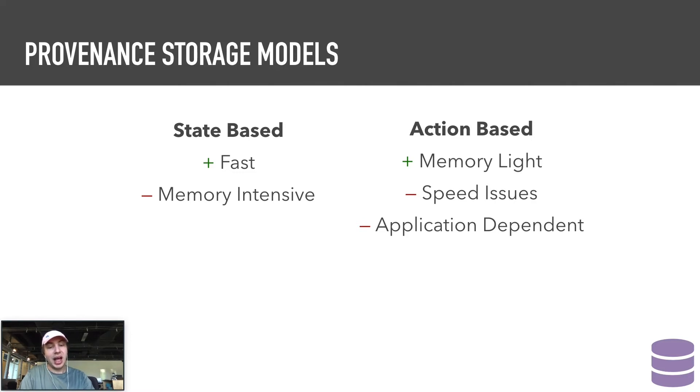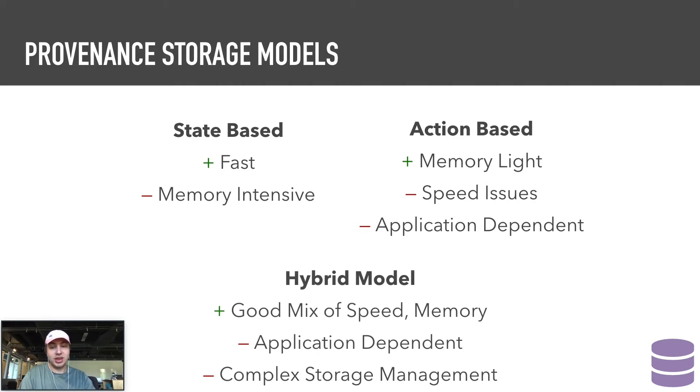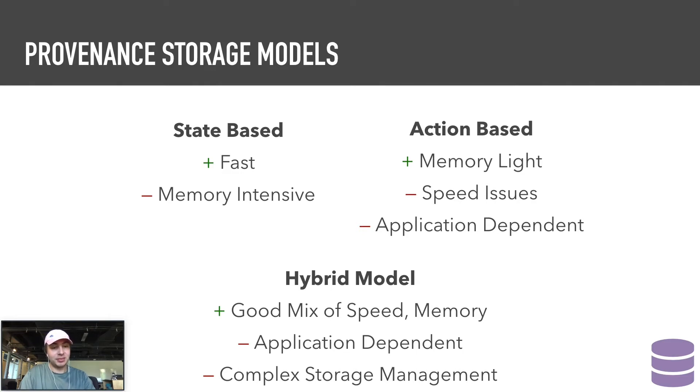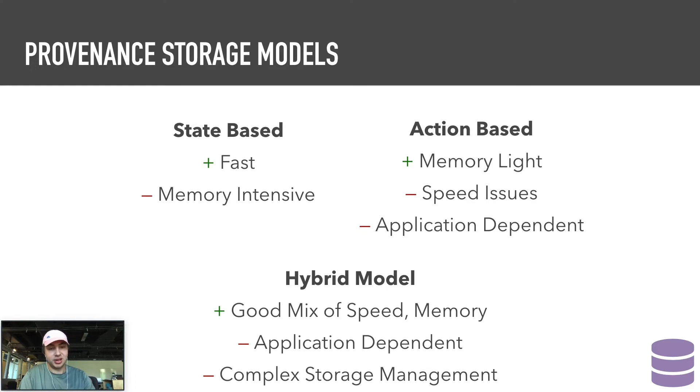The hybrid solution occasionally stores states, sort of as checkpoints, and otherwise stores actions. This is a good compromise between speed and memory, but the output is still application dependent. A hybrid solution can also be more difficult to implement because to do so efficiently requires forward actions, backward actions, and sometimes rules for when to save the entire state.